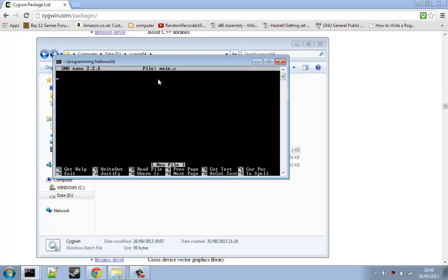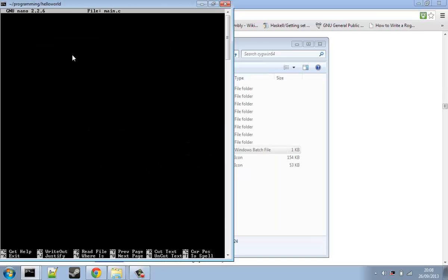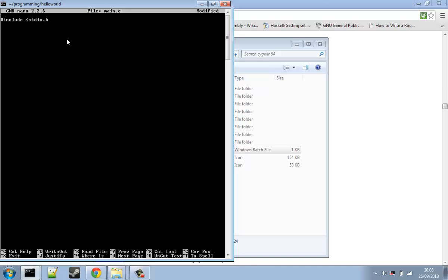So what this is, is it is our file which we write C code into. We write C code into here, we save it, and then compile it, and it creates our executable. So what we are going to do is this. What this is here is the first line that we are going to put in our file.